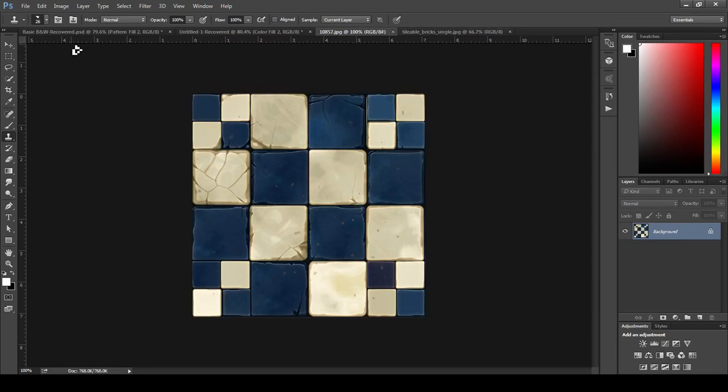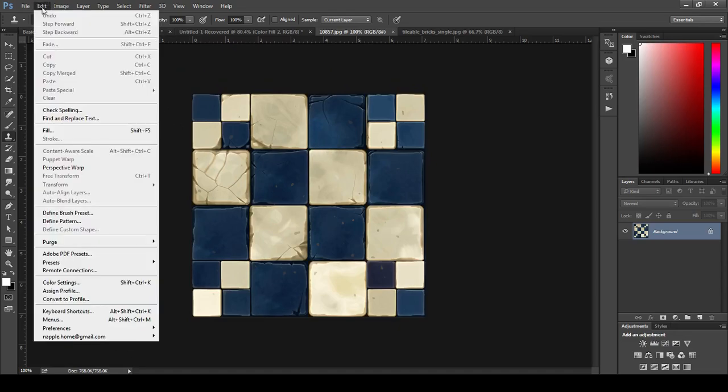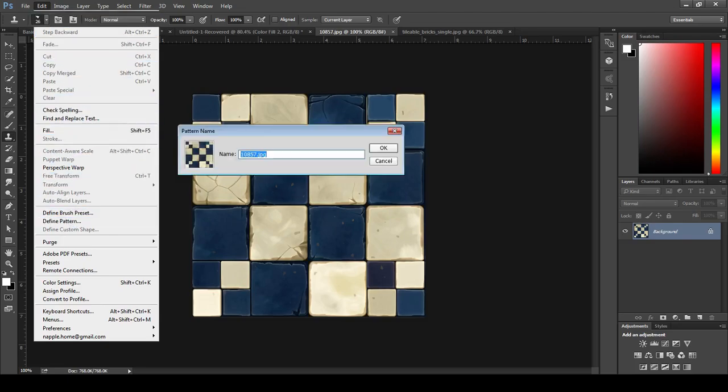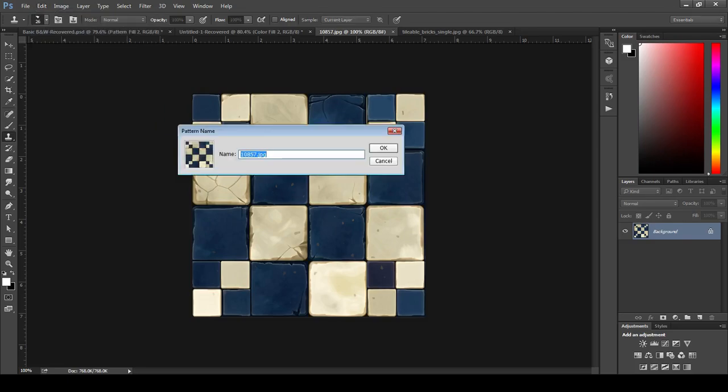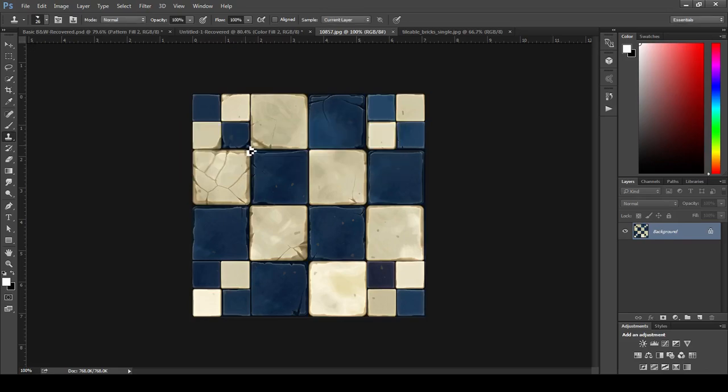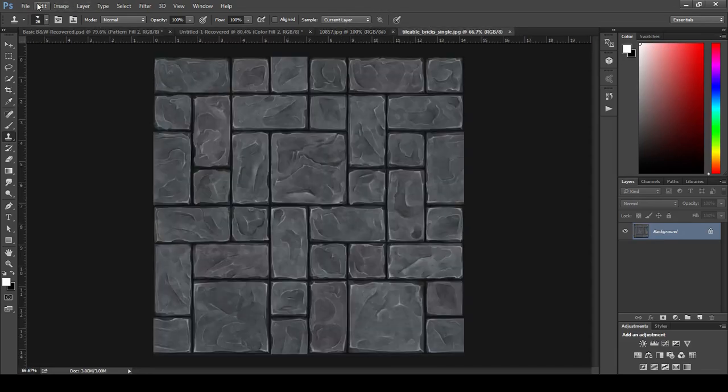Okay, so this is so easy, guys. We're going to turn this into a pattern, a tileable pattern, and it's going to take us all of one second here. We're going to click on Edit. We're going to come on down to Define Pattern, and boom, it's done. So let's go ahead and just rename this blue tile, and it's there. There we go. That's done. One more.